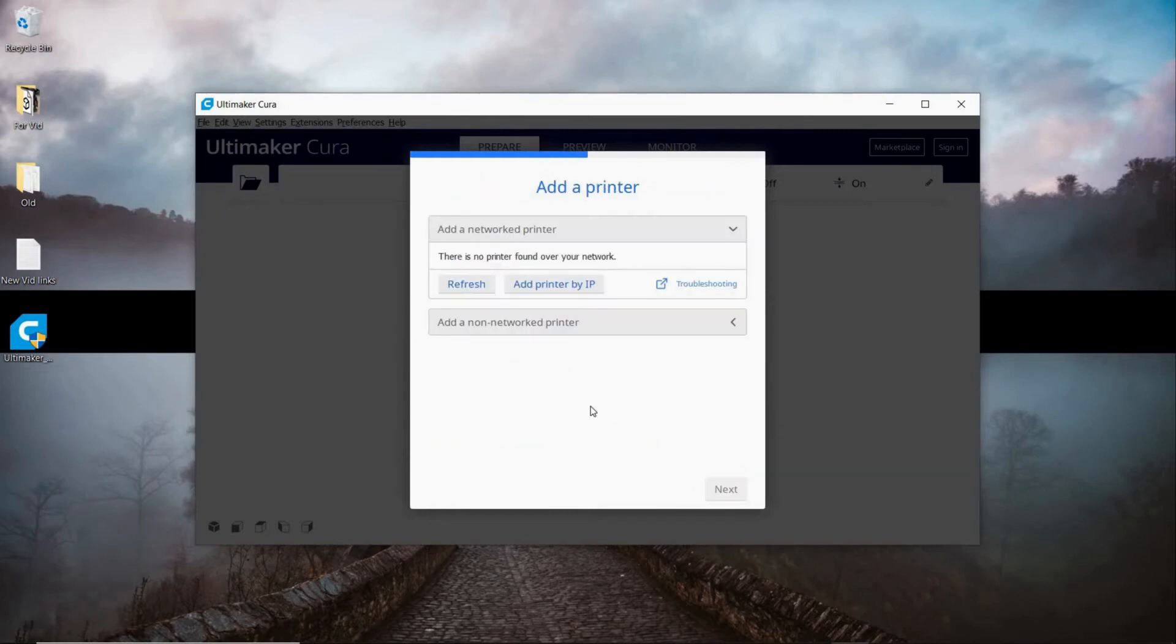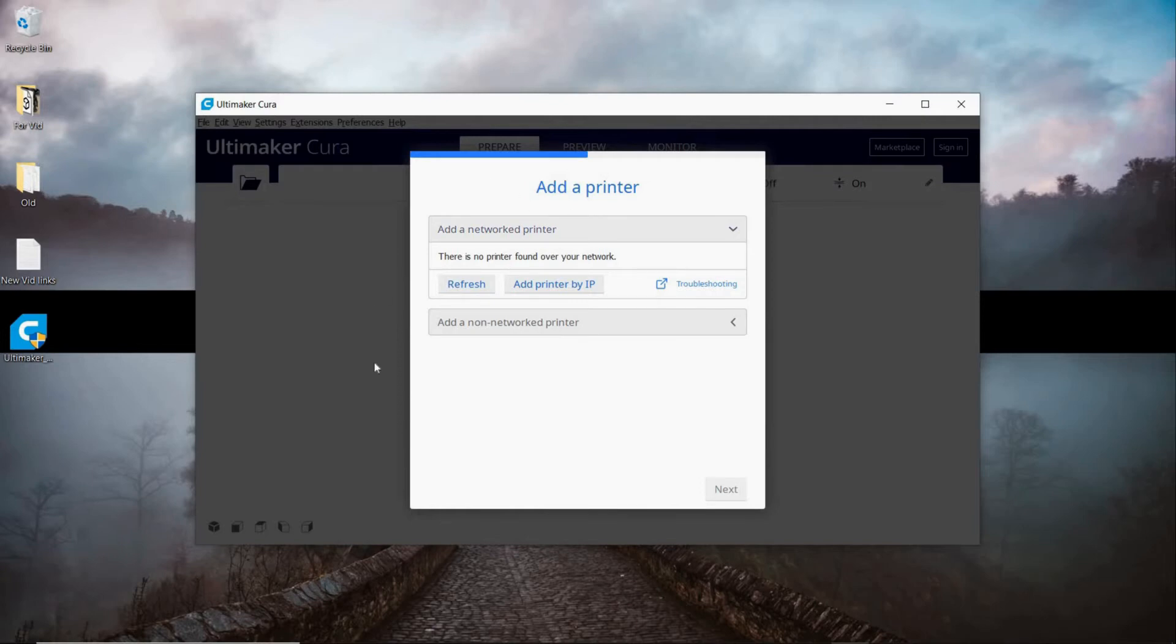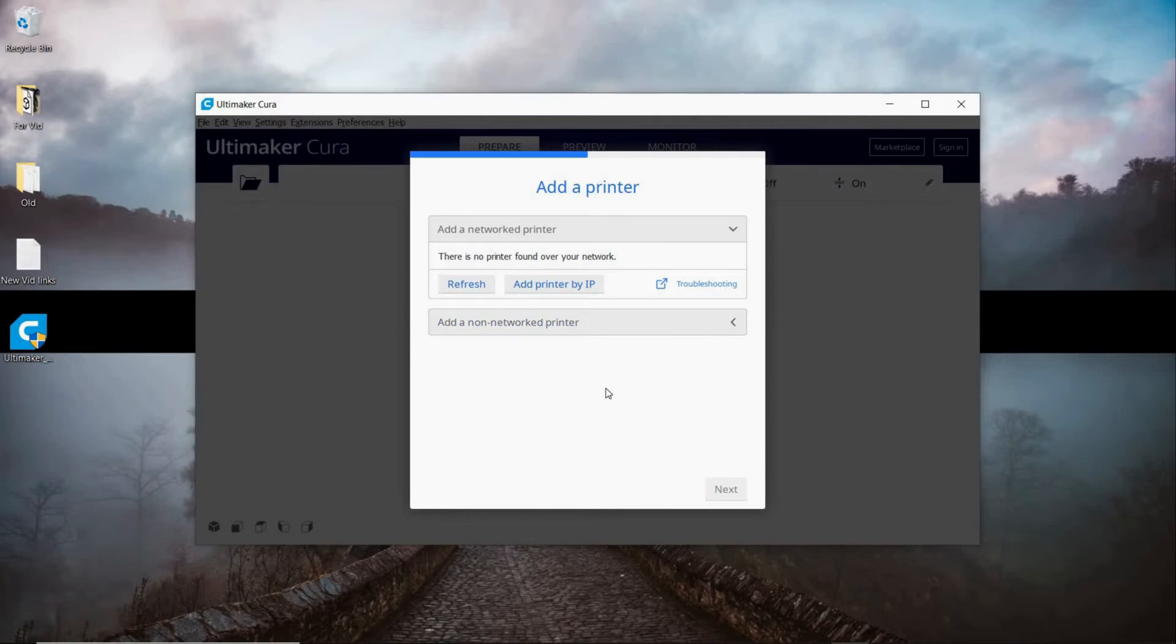From here is where we're going to select our printer. Most likely your printer is not going to be on the network. If you know how to do that, this video is probably not going to help you much. We're going to be looking for add a non-network printer. This is where you're going to tell Cura what printer you're using so it understands how to organize the file's information to print well on your machine.